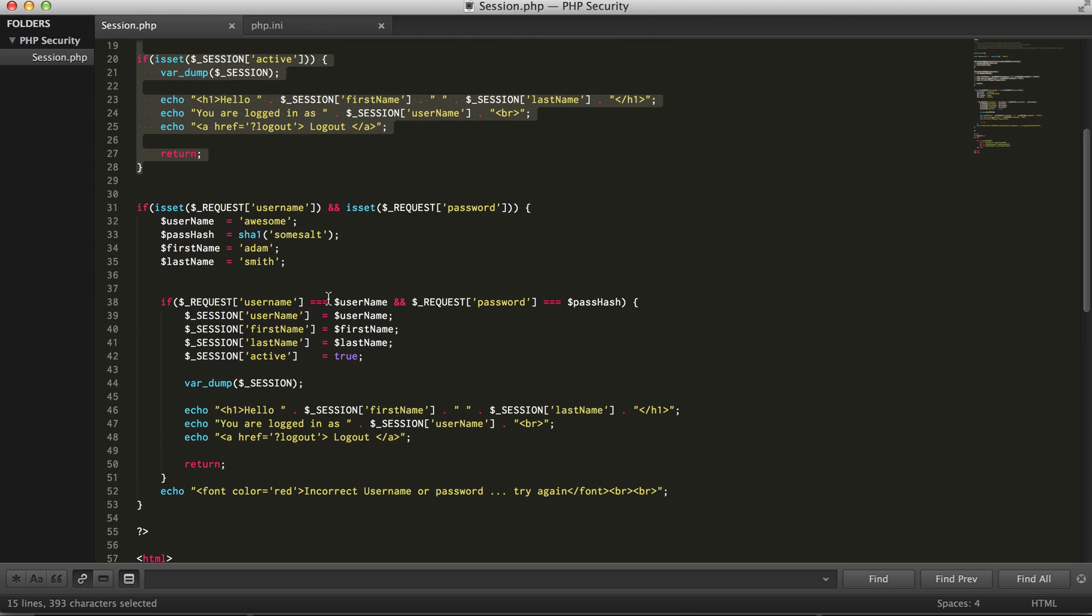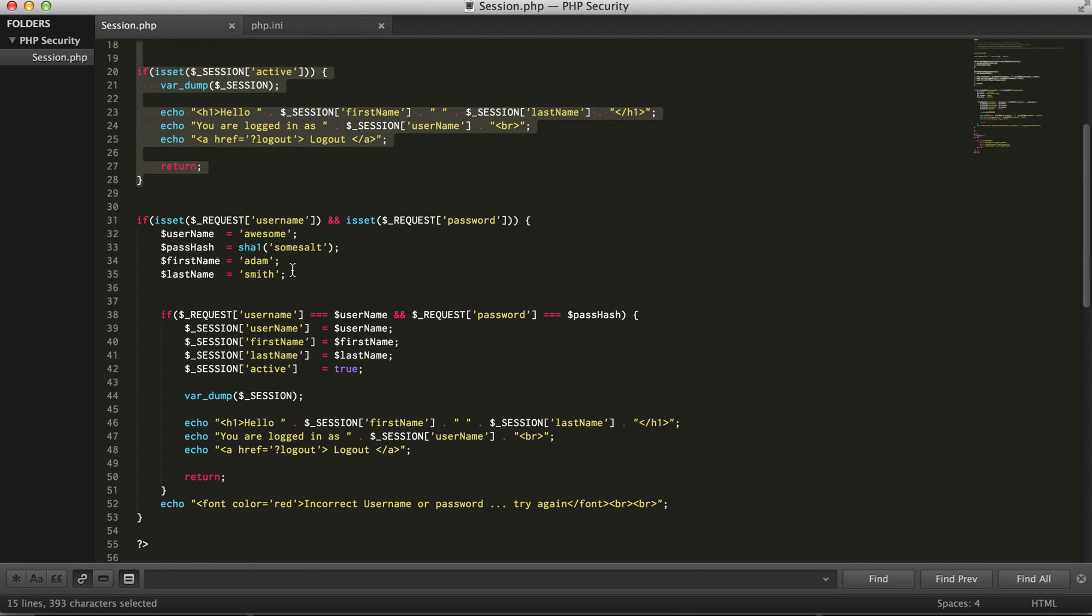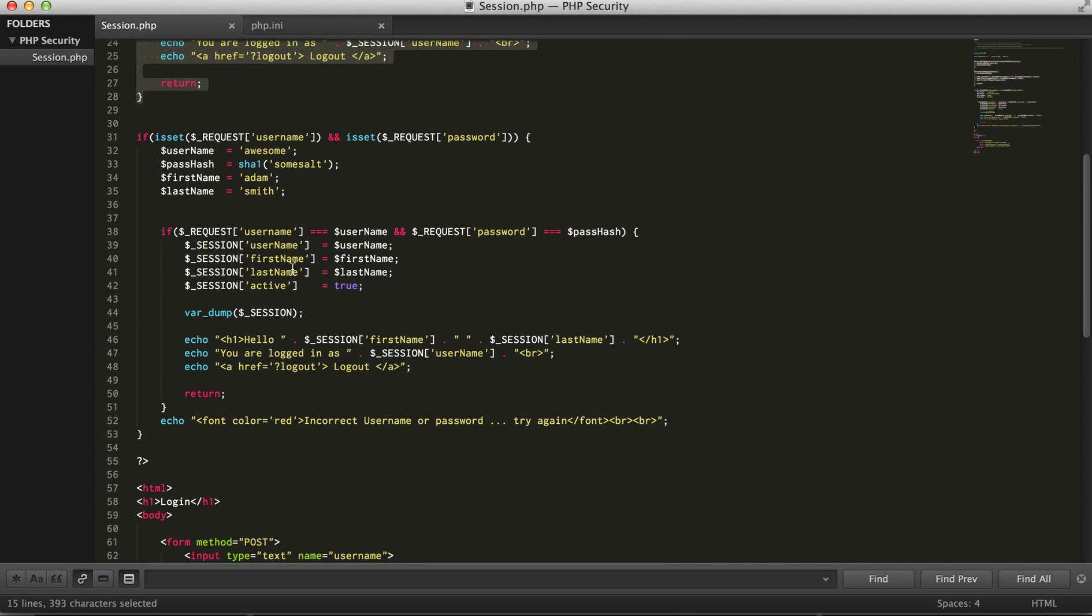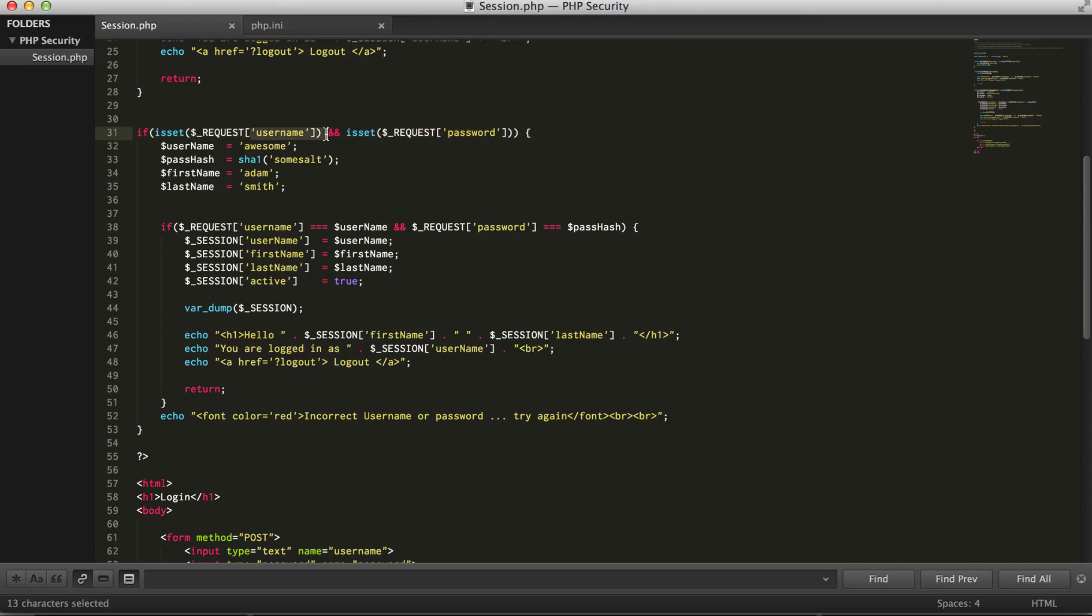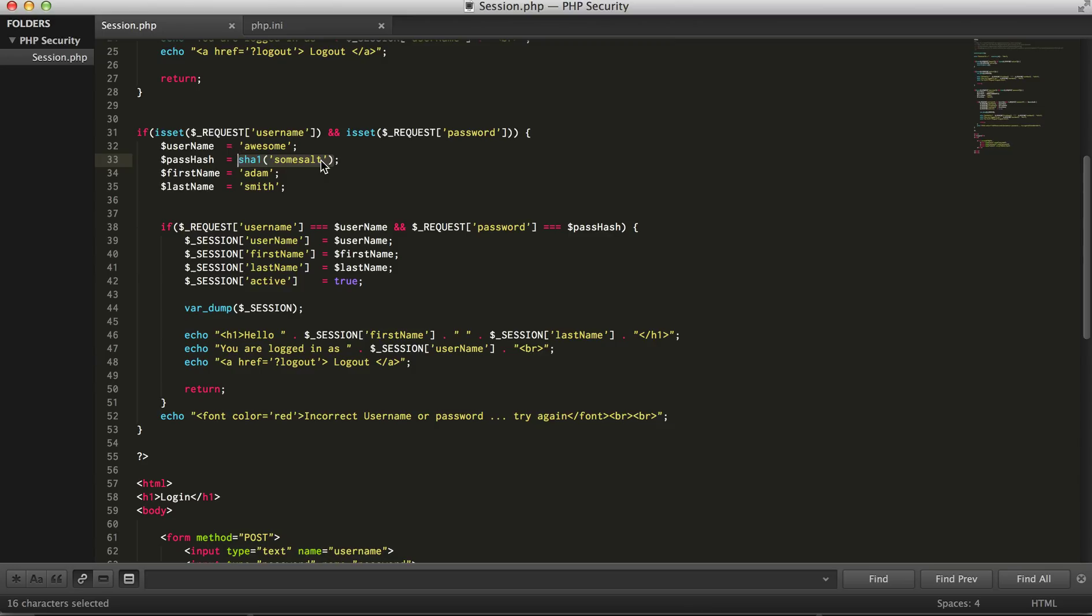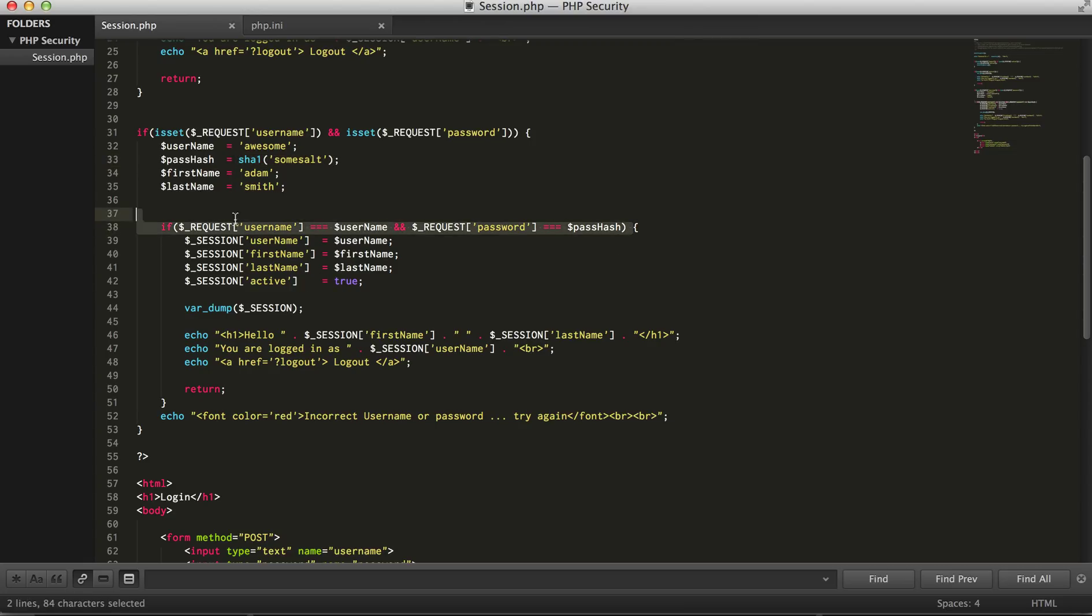So essentially what we're saying is if the users provide a username and password and those values are correct, I'm not using a database so I've just statically set the username and password. Generally you have a password that's a hash of a salted value using some algorithm.